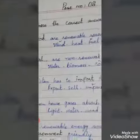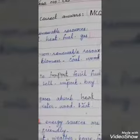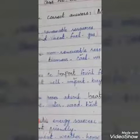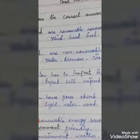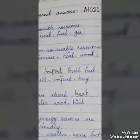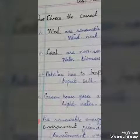Number 1: Dash are renewable resources. Options: wind, heat, fuel, gas. The correct option is wind.